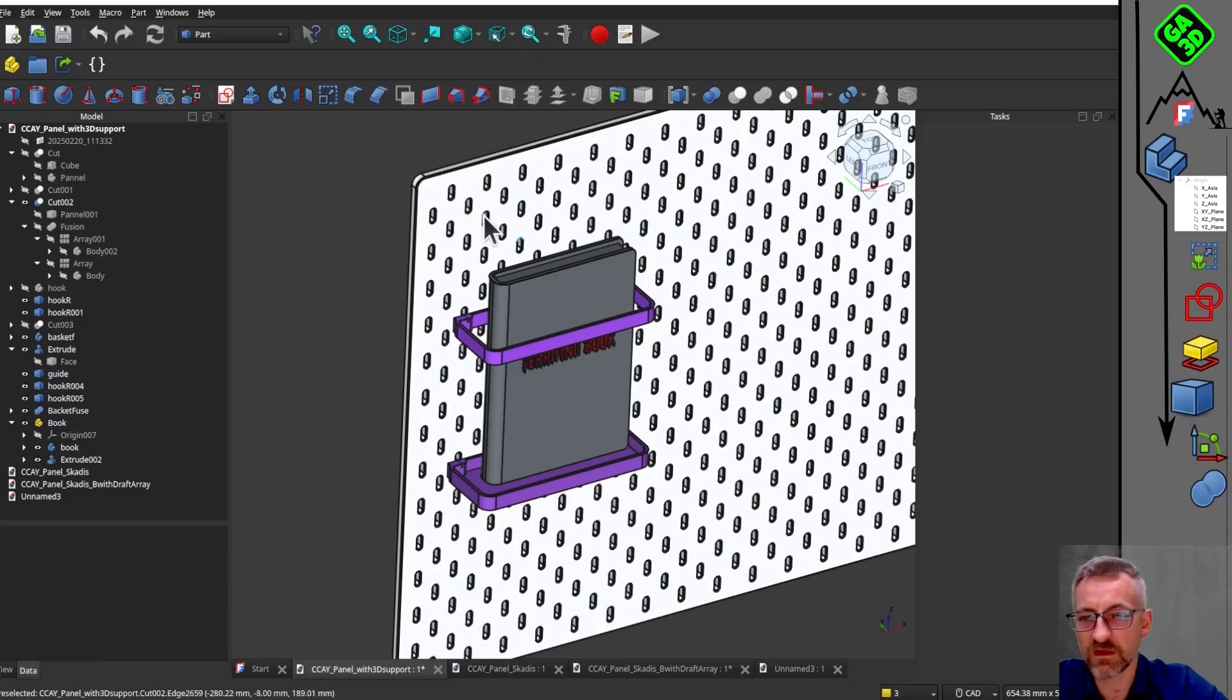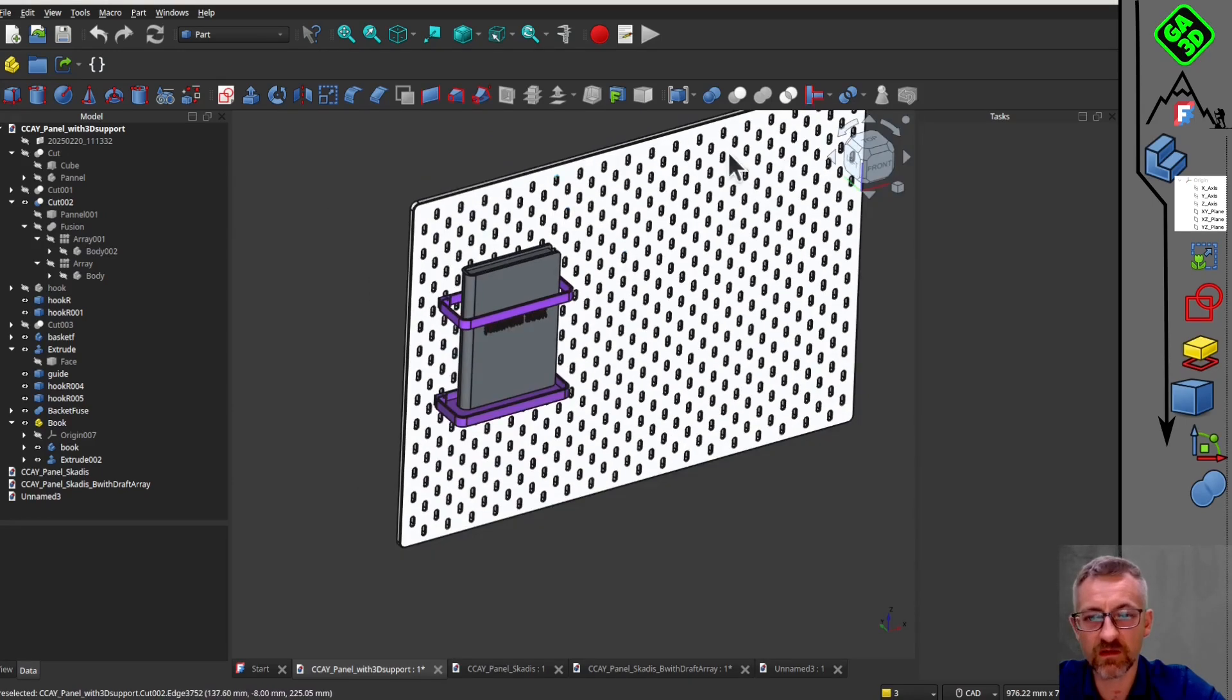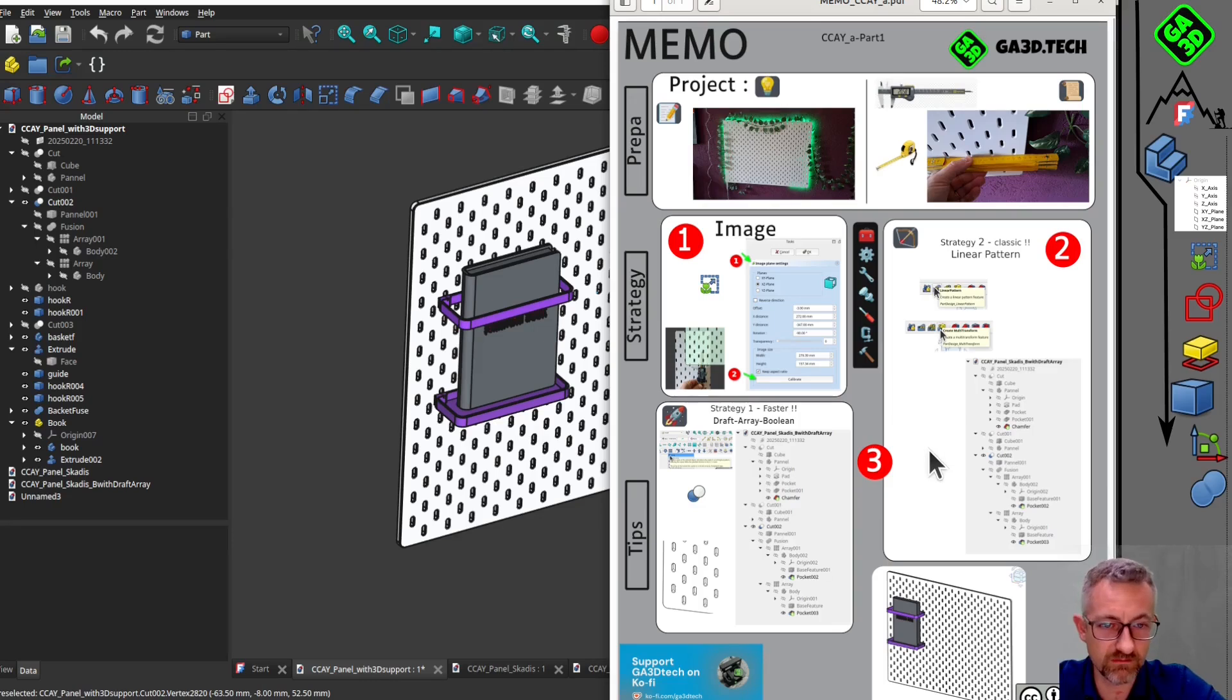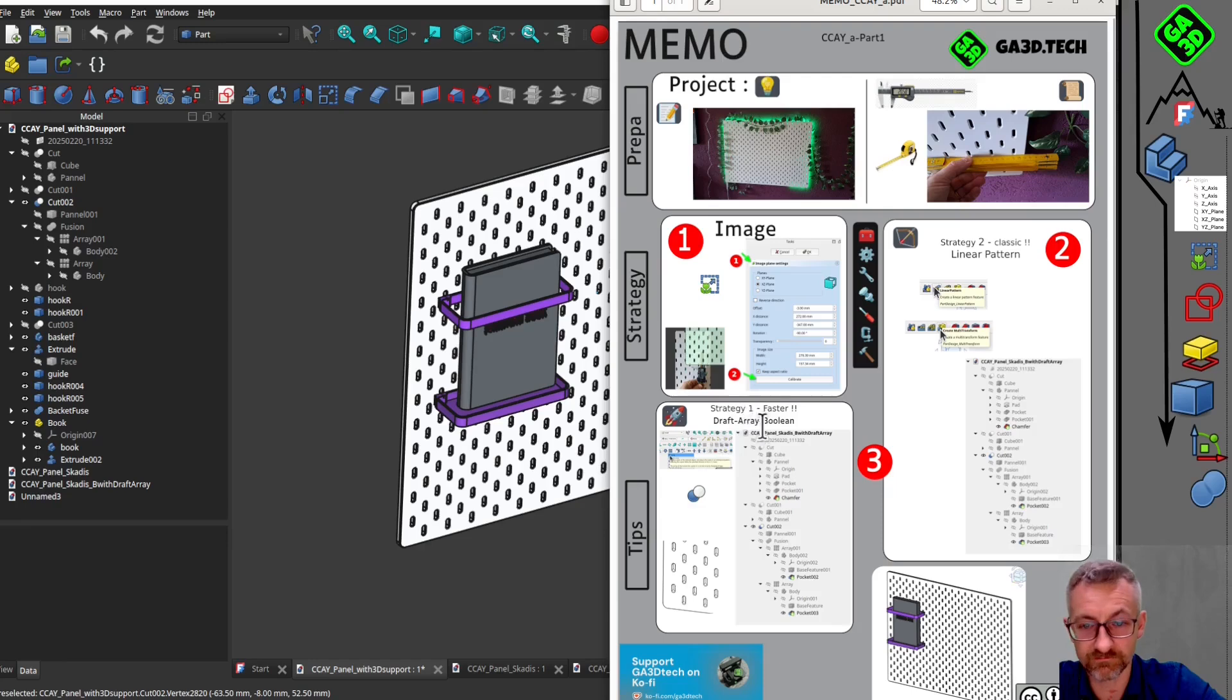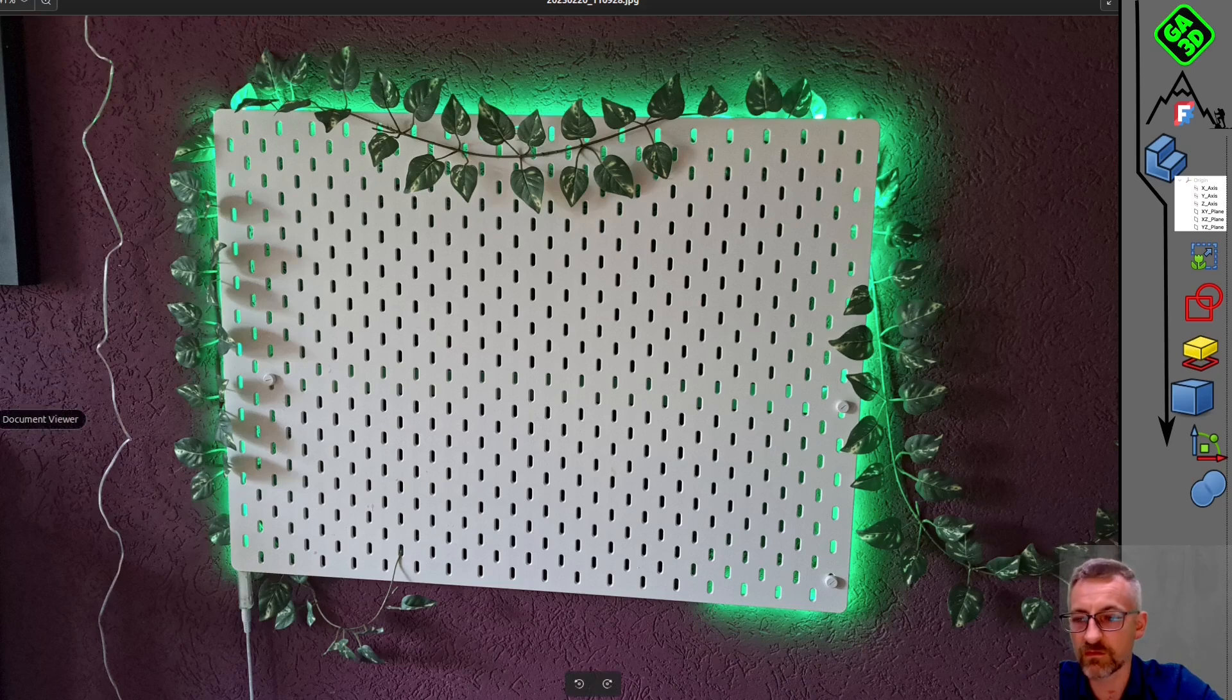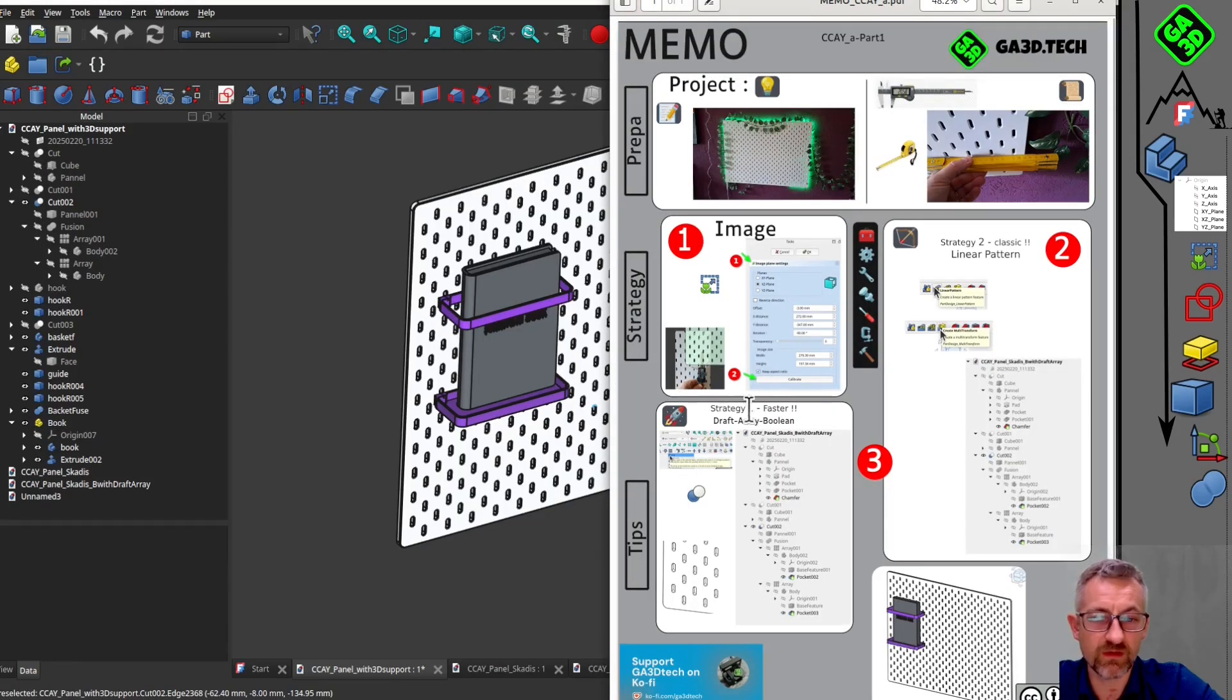Hello, this is Gathreed. In this video we will see how to model a perforated plate like this with many repetitions. I will show you two techniques: one using the part design workshop, which is more classic, and another using the draft array tool from the draft workshop, which is almost 10 times faster for calculating the volume of the part. We will also learn how to use a photo as a reference to build our sketches.